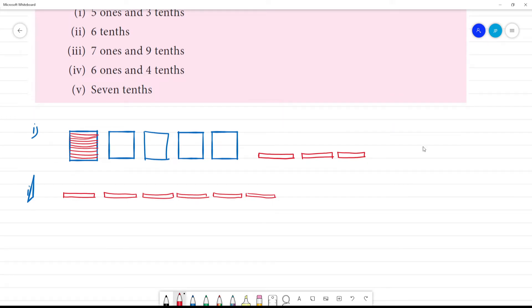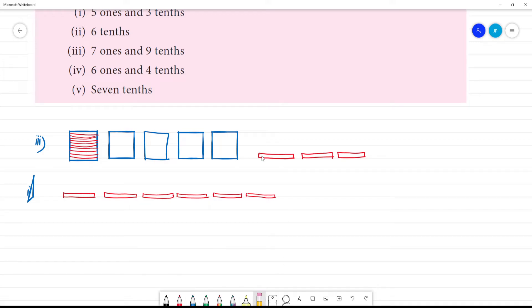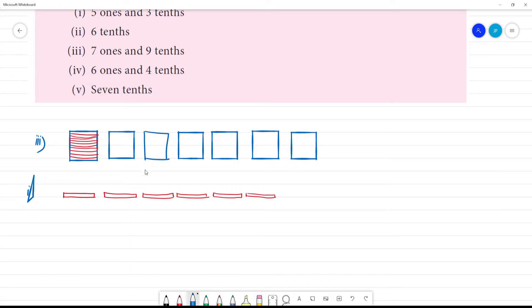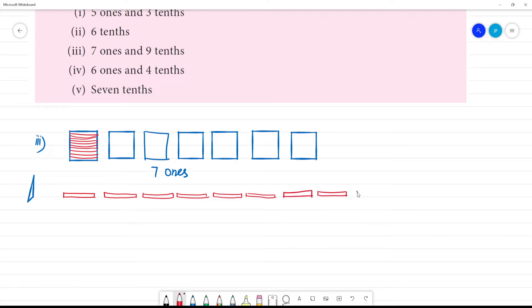7 ones and 9 tenths. 7 ones and 9 tenths. So this one is 1, 3 tenths, 6 tenths. Clear — so this one is 7 ones and 9 tenths. 9 tenths.